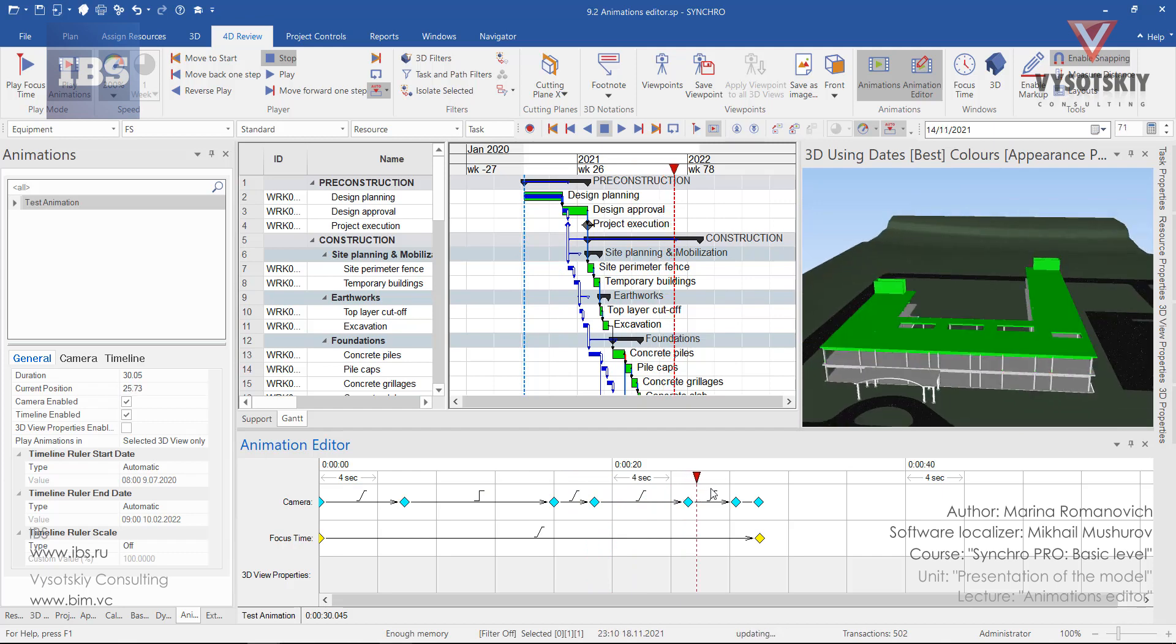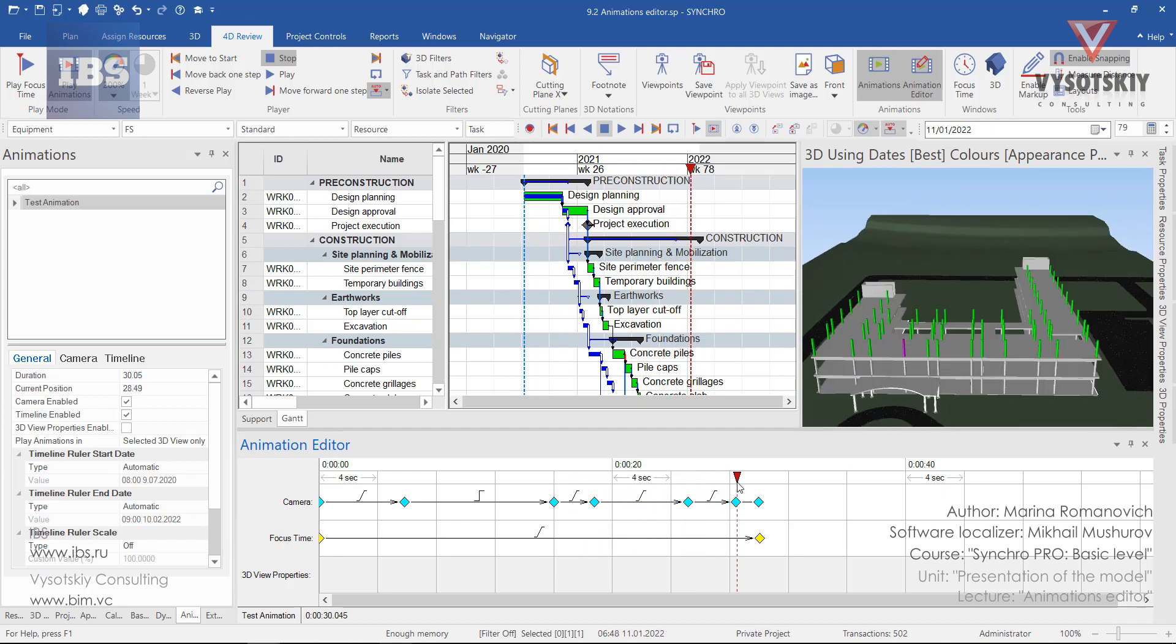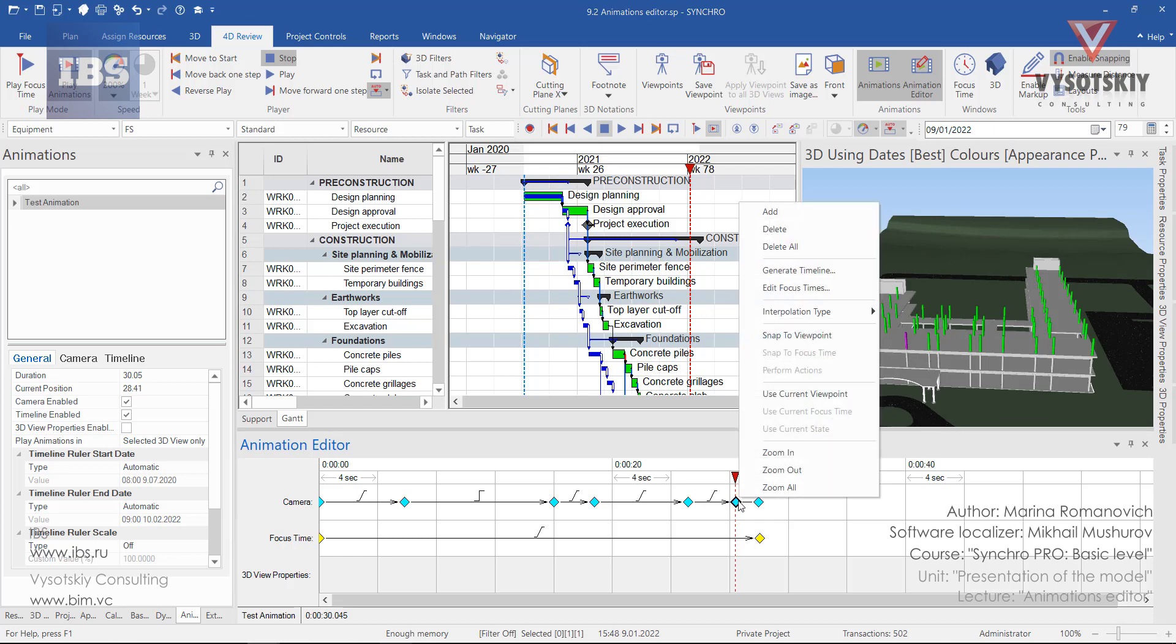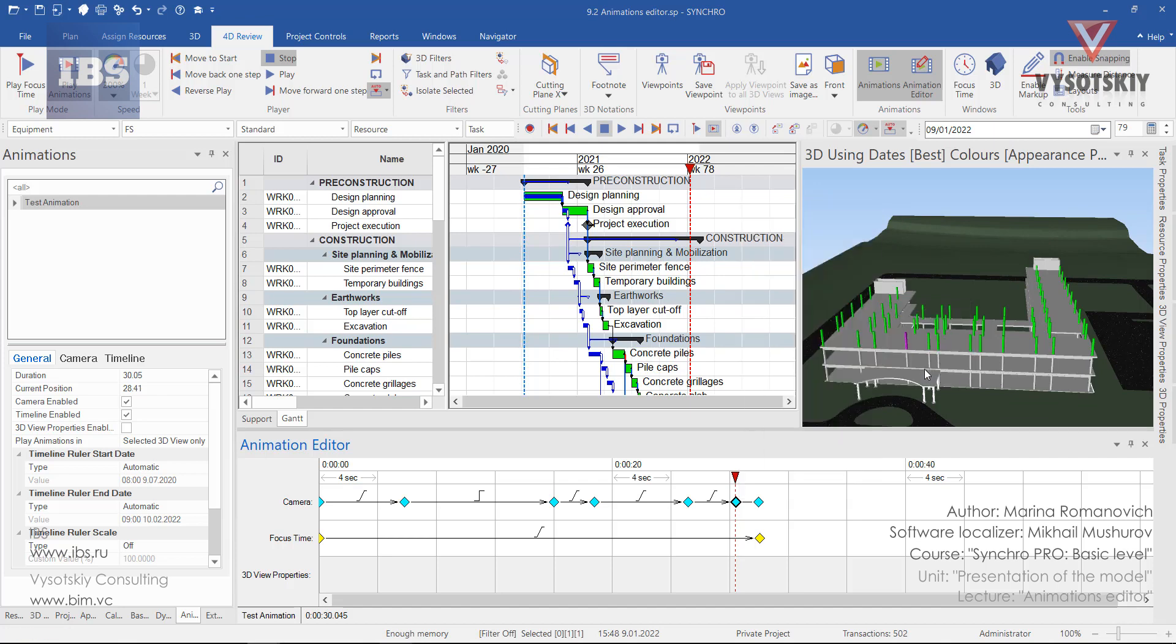Let's use the selected object as a pivot point for this viewpoint. Make a right click over the viewpoint and set the interpolation type as turntable.